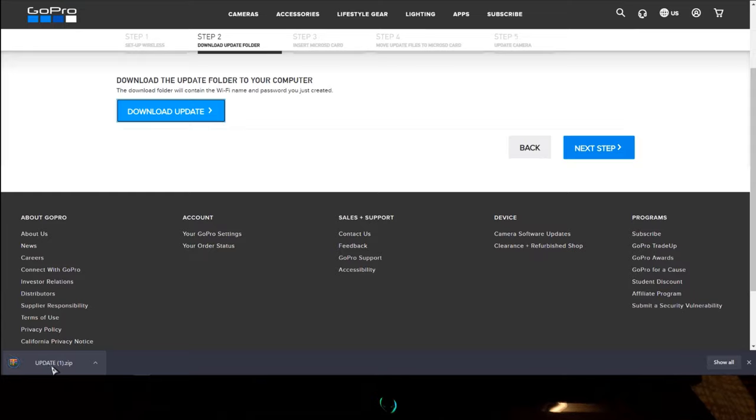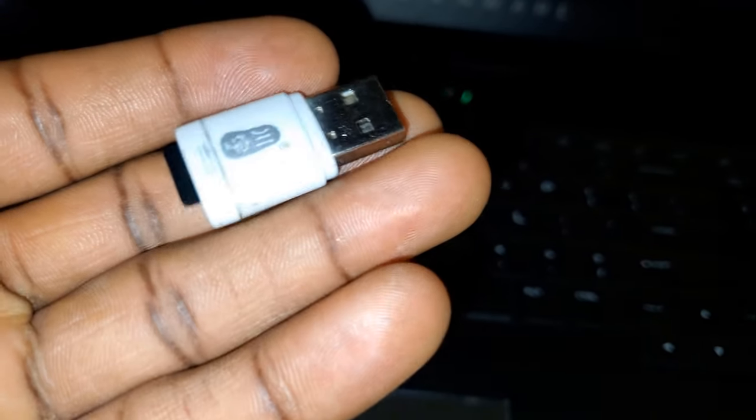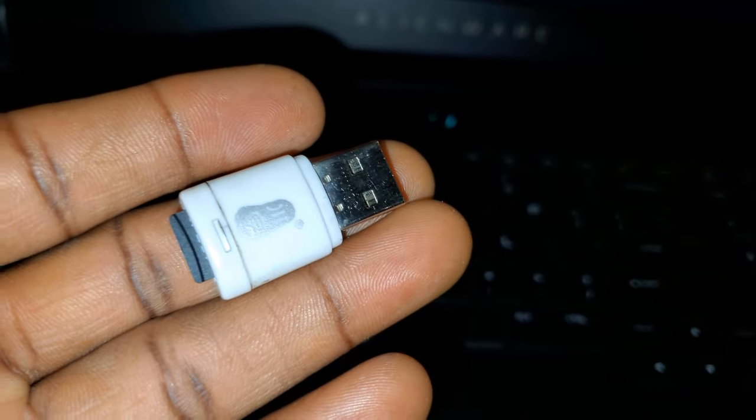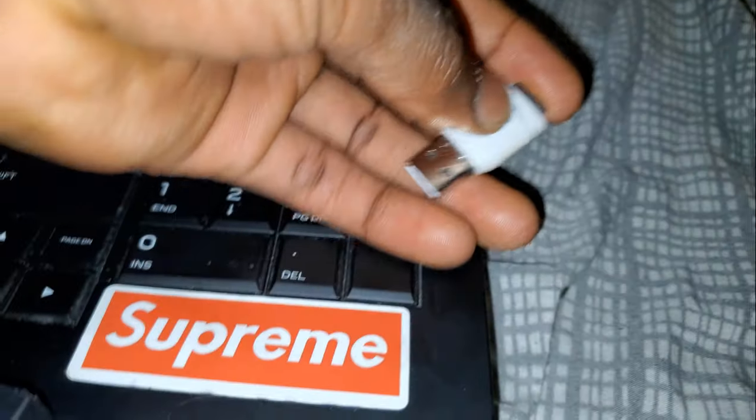Alright, so once the update is downloaded, you're gonna use a micro SD card reader. Connect it to your computer.